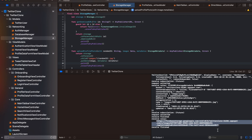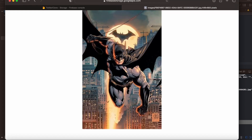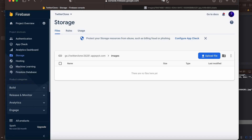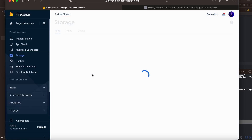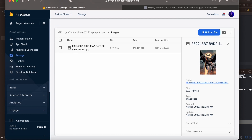I copy the URL, paste it into Safari, and it loads the image — confirming the upload worked. Back in the Firebase console under Storage, the images folder now contains our uploaded photo with a visible snapshot. That's it for this episode. If you enjoyed it, please hit like, consider subscribing, and leave any questions in the comments. Happy coding and stay safe!